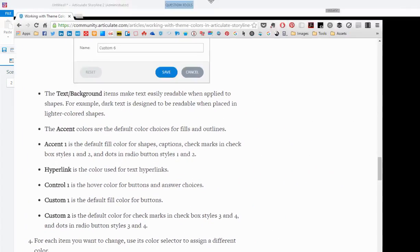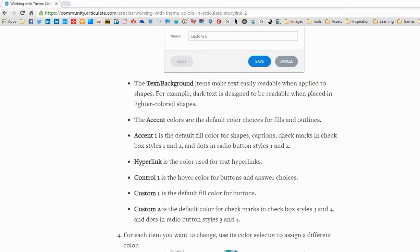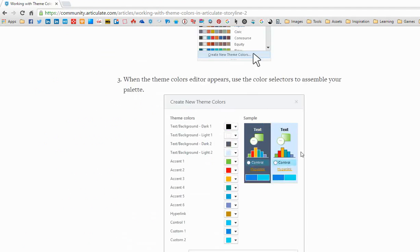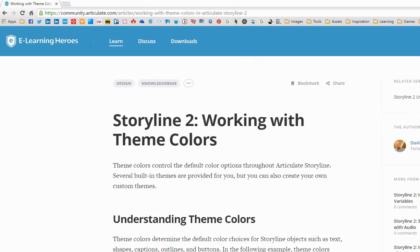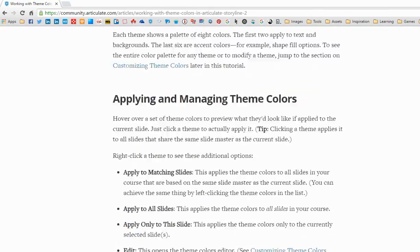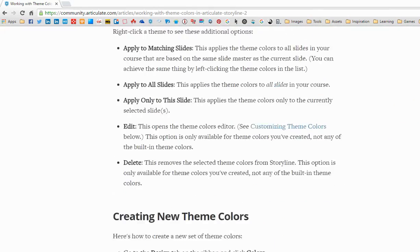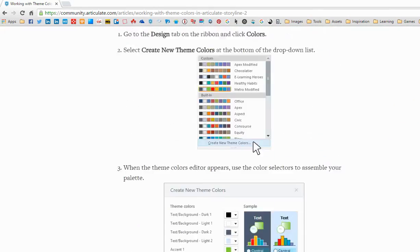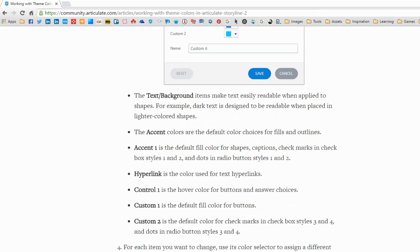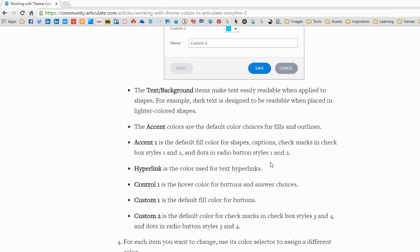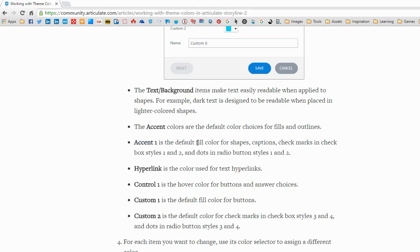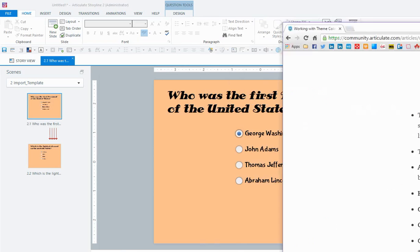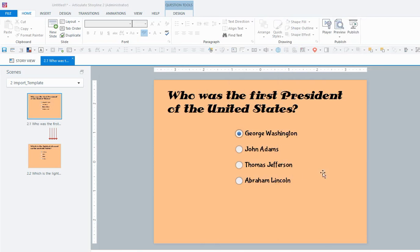This article is about working with theme colors in Storyline 2. And if we scroll down a little bit, it'll tell us right here, it tells us what the different colors in the color theme do. So it tells us here that the Accent 1 color is the default fill color for shapes, captions, check marks in checkbox style 0, and dots in radio button styles 1 and 2. So I'm just going to get rid of that now.